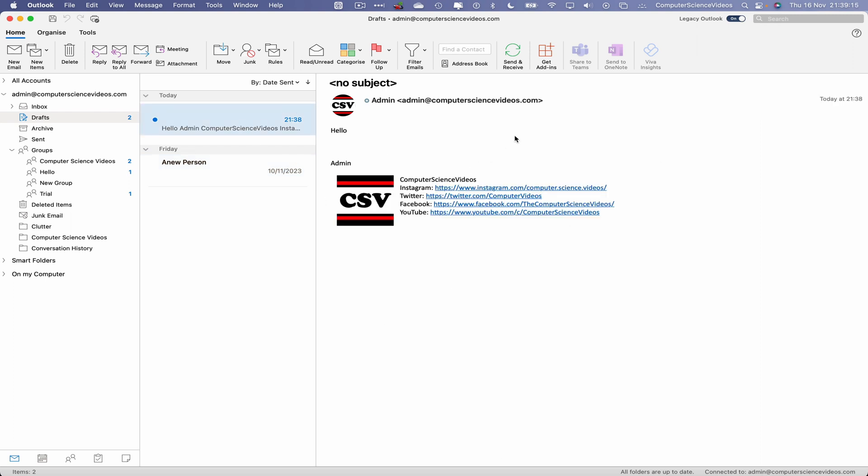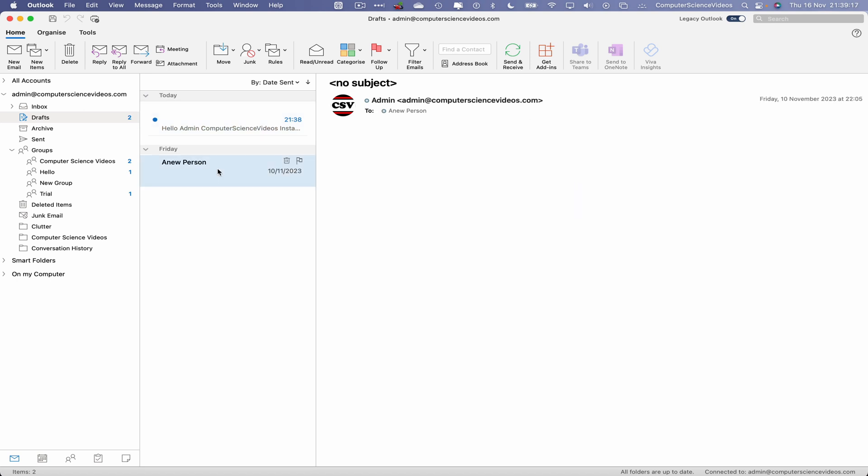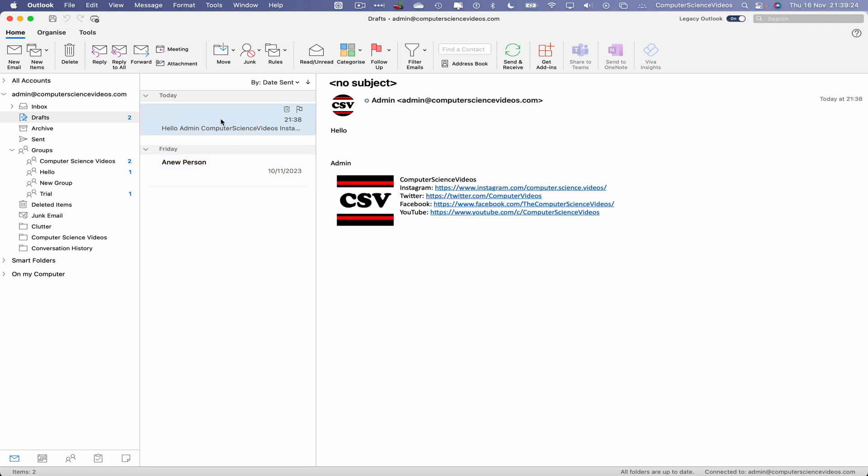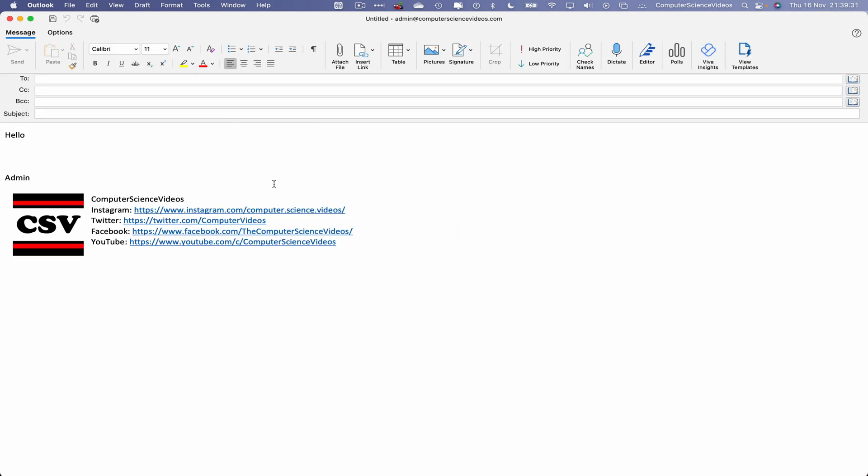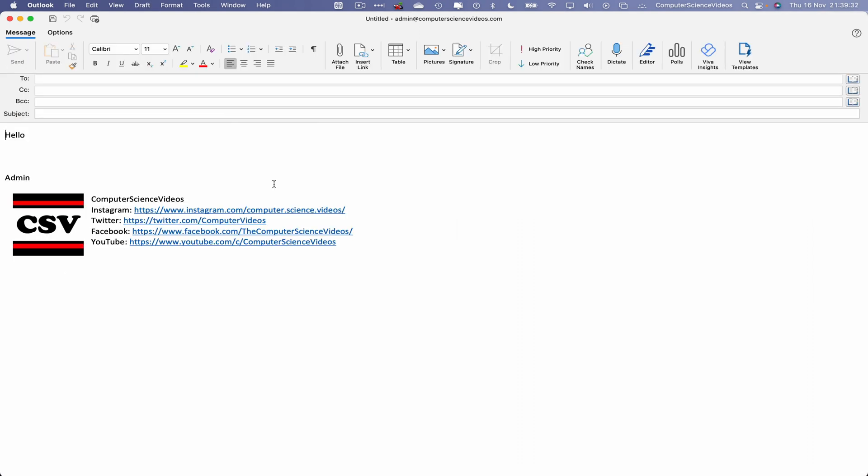If we want to send, let's just send this to the Computer Science Videos business Gmail account. We confirm that we are sending to this account.